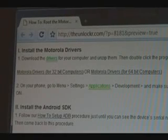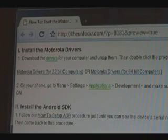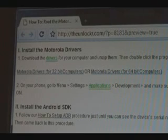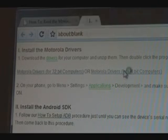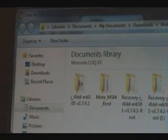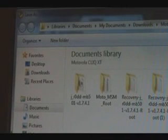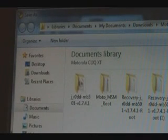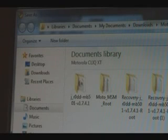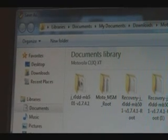The first thing you need to do is install the drivers for Motorola. We have two options: drivers for 32-bit computers and drivers for 64-bit computers. Click on whichever is right for you. I have a 64-bit computer, so I'm going to click on that one. Save that file to your computer, then unzip it. Inside the folder you'll find a program to install the drivers — double click it and it should install them.